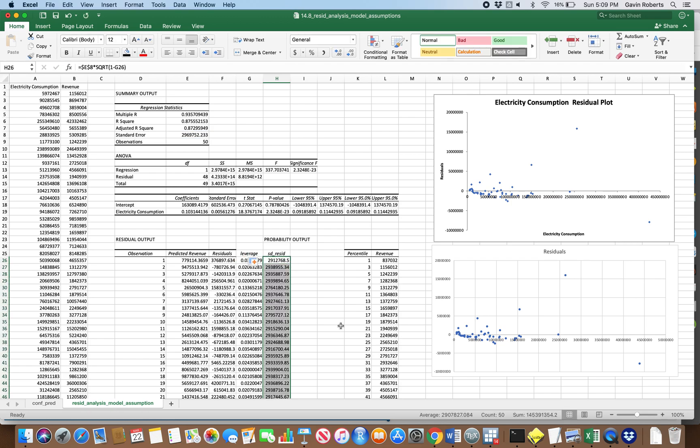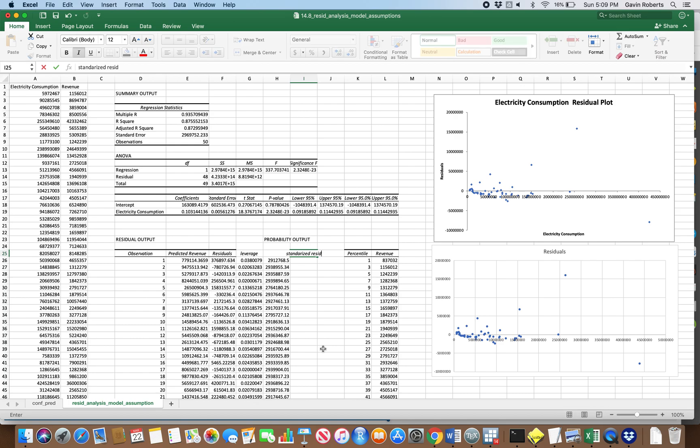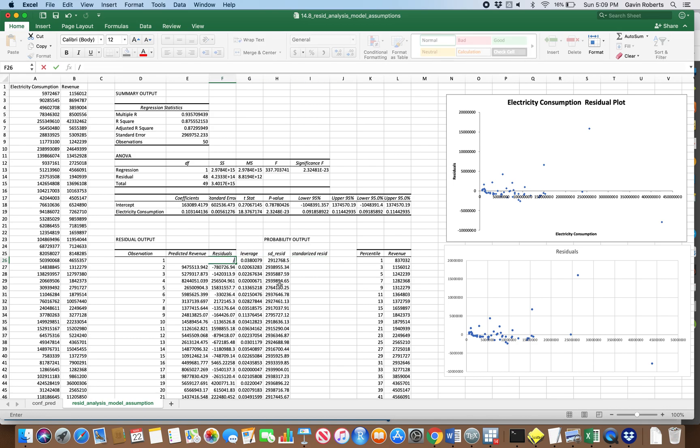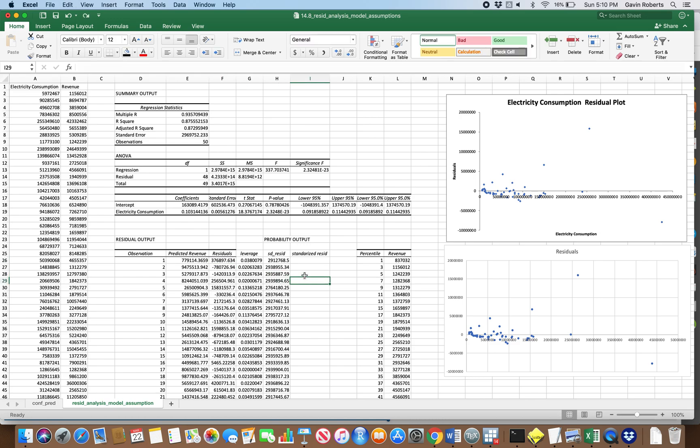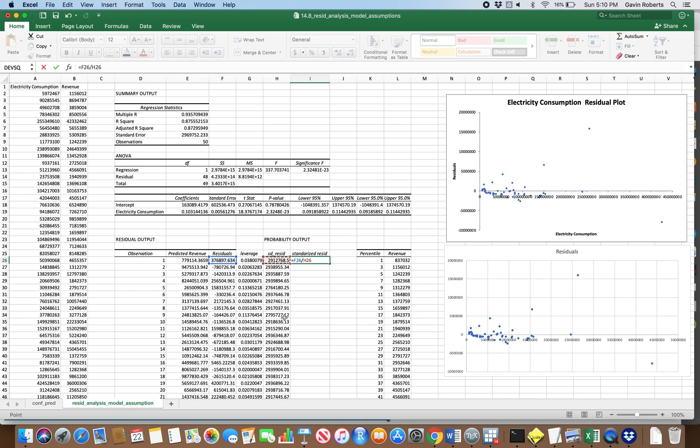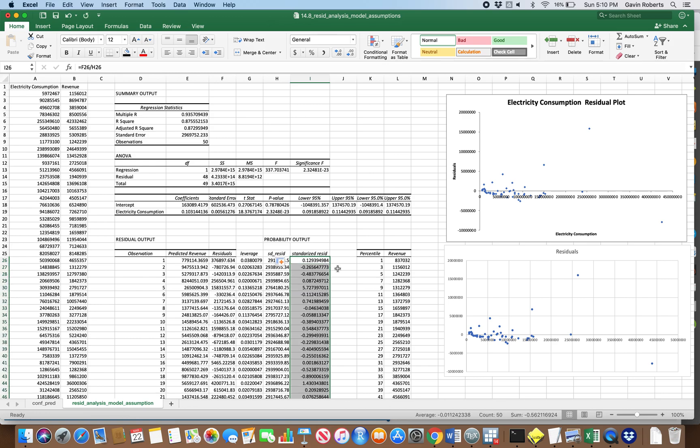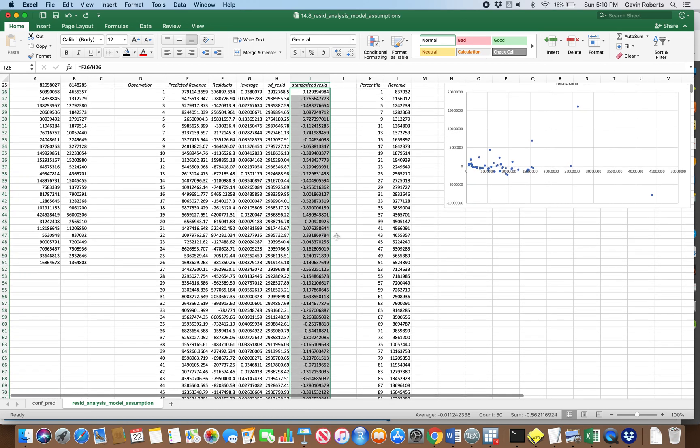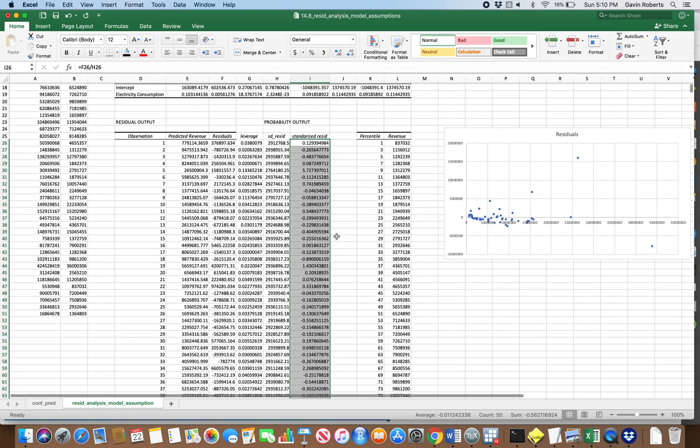Now we can get the standardized residual because we just said that our standardized residual will be our residual divided by, uh oh, command z our best friend. Equals our residual, careful when we click it this time, divided by its standard error or standard deviation. Enter, double click it down. And now we have a bunch of standardized errors.